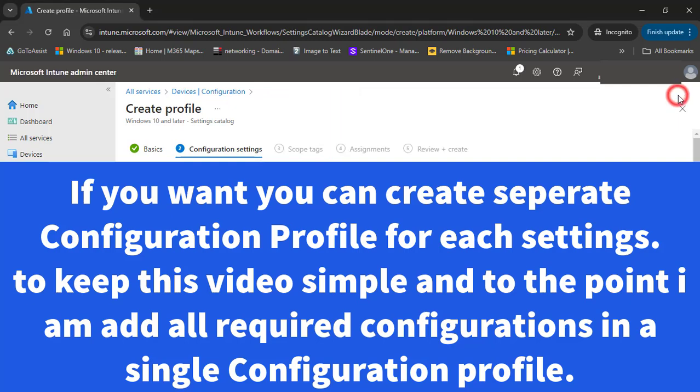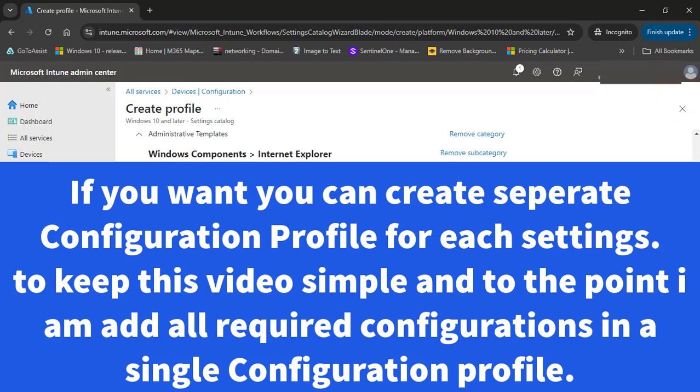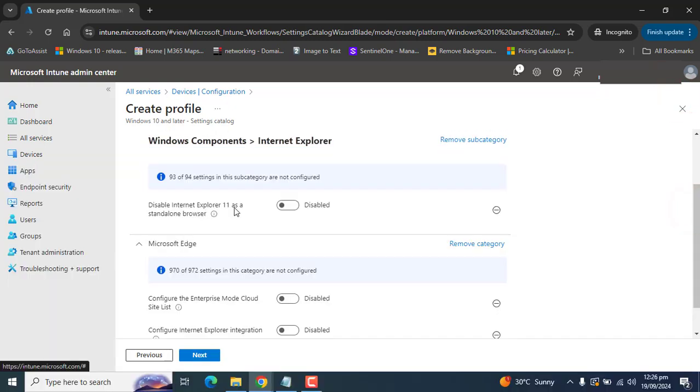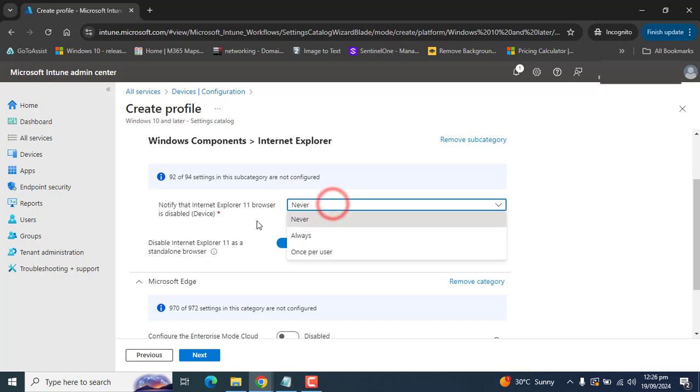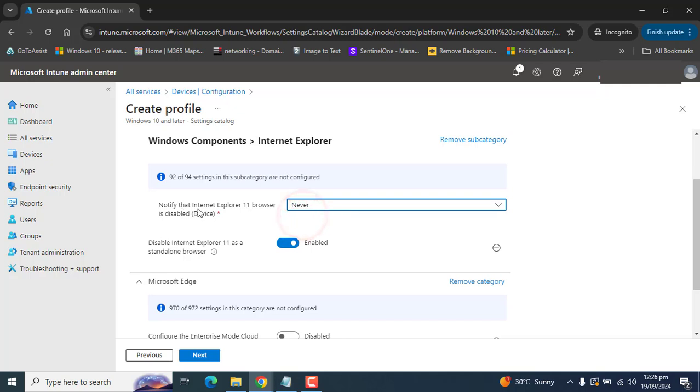Close this and enable Disable Internet Explorer as a standalone browser. We don't need a notification that Internet Explorer 11 browser is disabled.